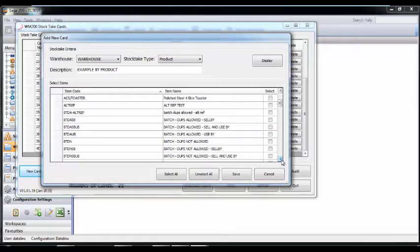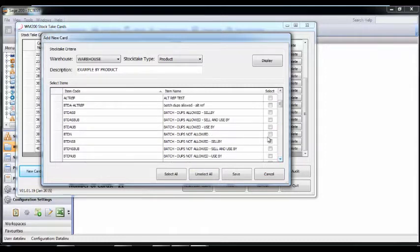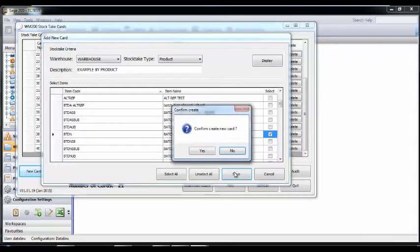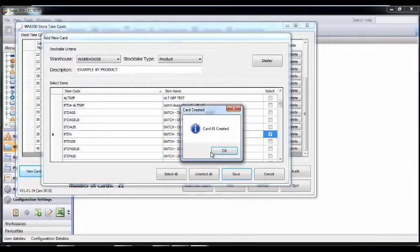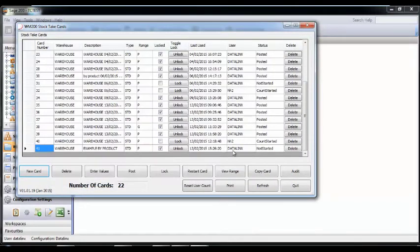This has created a new stock take card. These can be created in advance as they only appear on the handheld once they have been unlocked.